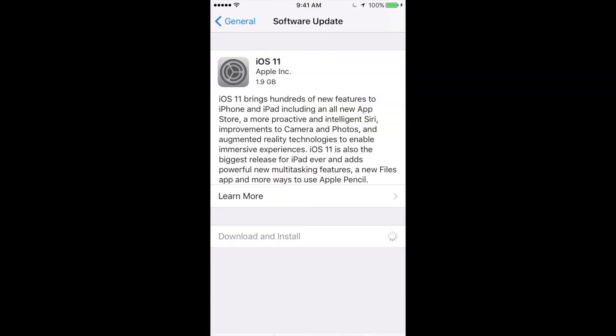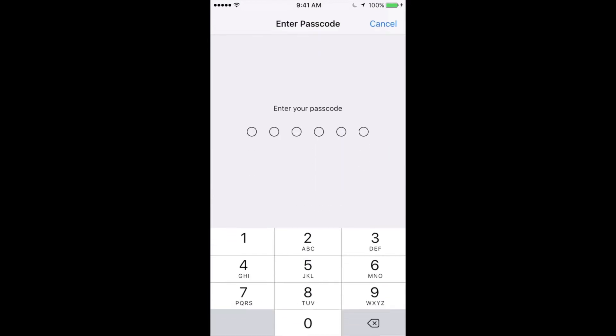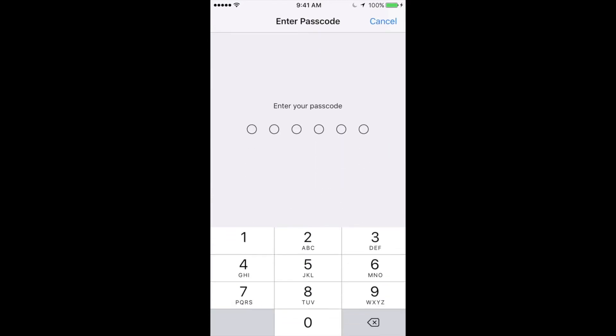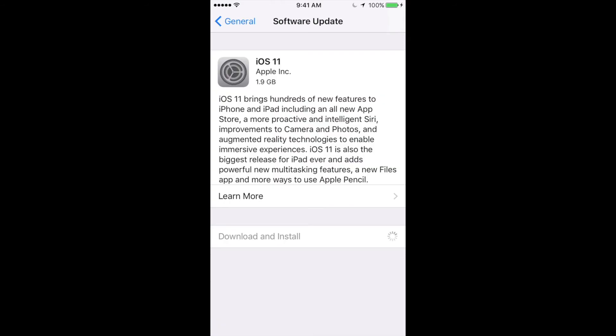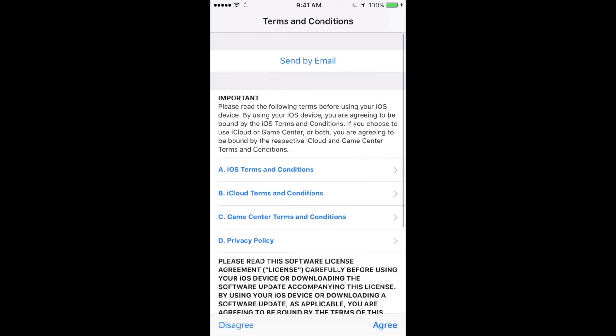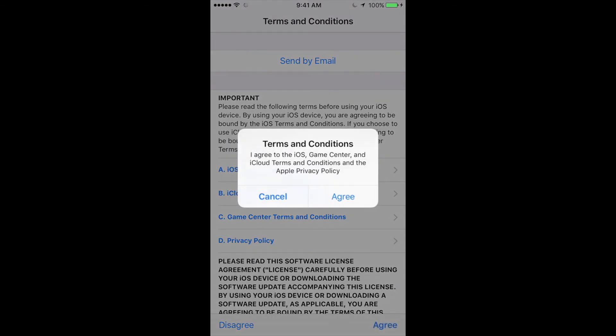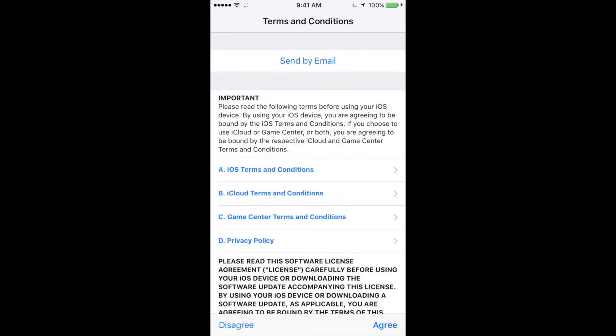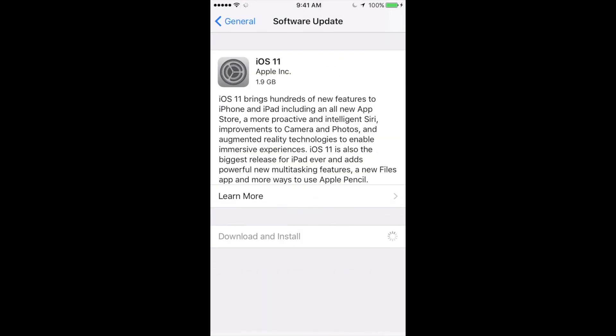Right now what I did was just tap on Download and Install. Once you do that, it might ask you for a passcode. Once you put in your passcode, it's gonna start downloading. You always have to click on Agree. You always have to agree with the terms—if you don't agree with the terms, this will not do anything.